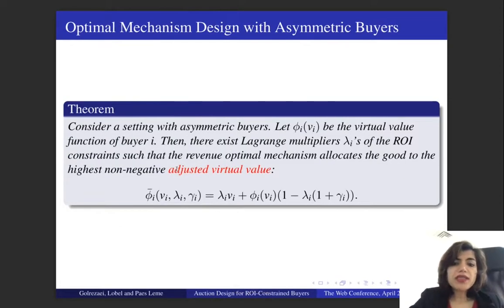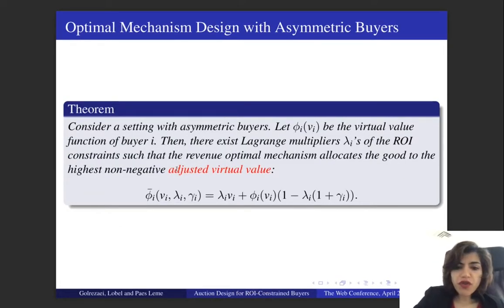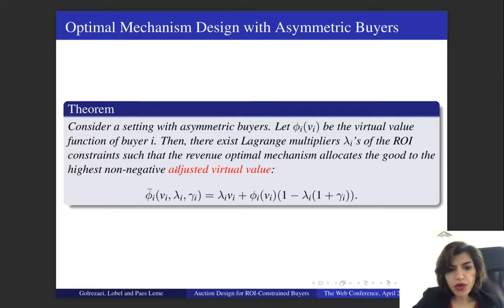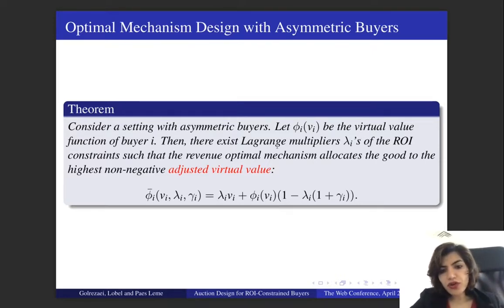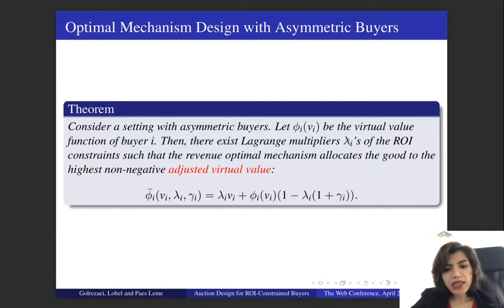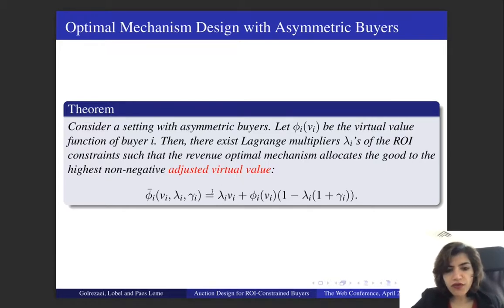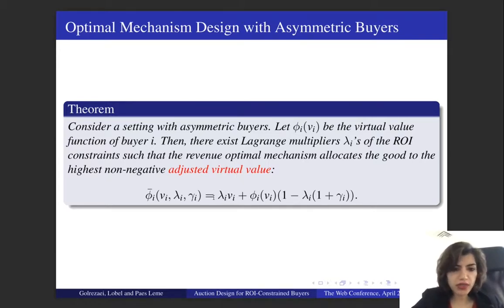With asymmetric buyers, the structure of the optimal mechanism becomes more complex. We need a Lagrangian multiplier associated with the ROI constraint of every buyer. In the optimal mechanism, we allocate the item to the buyer with the highest non-negative adjusted virtual value, where this adjusted virtual value is a function of the Lagrangian multiplier associated with the ROI constraint.